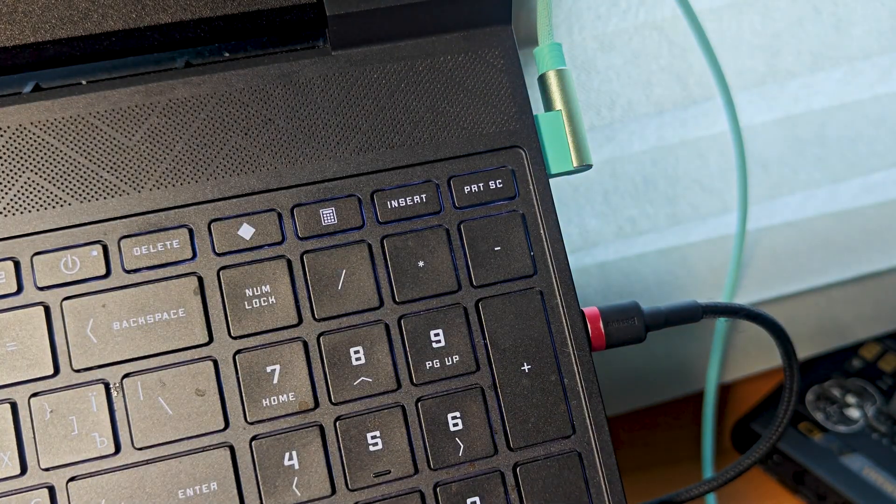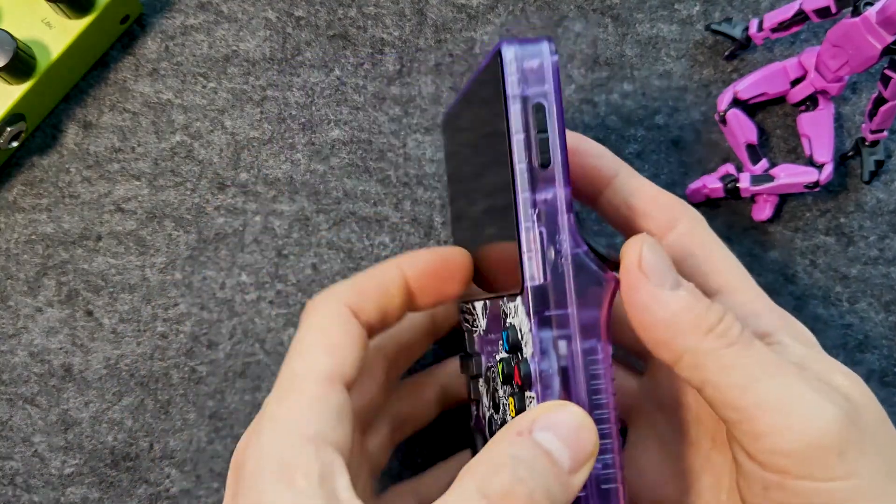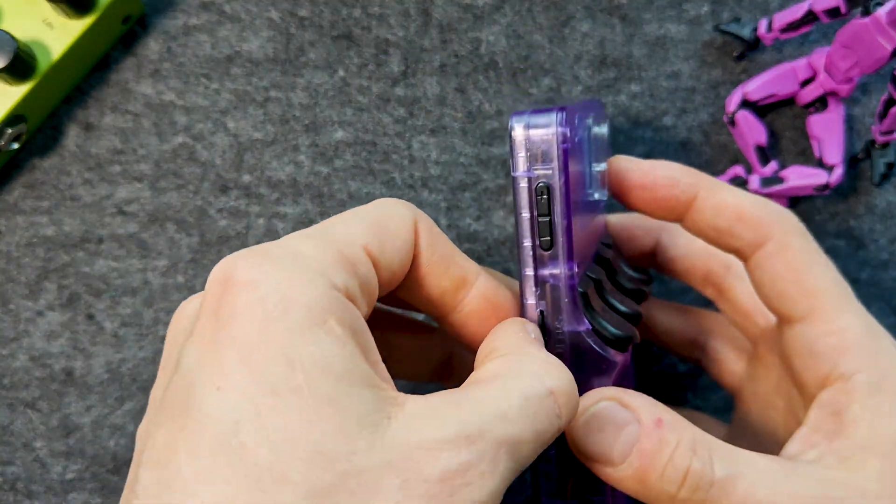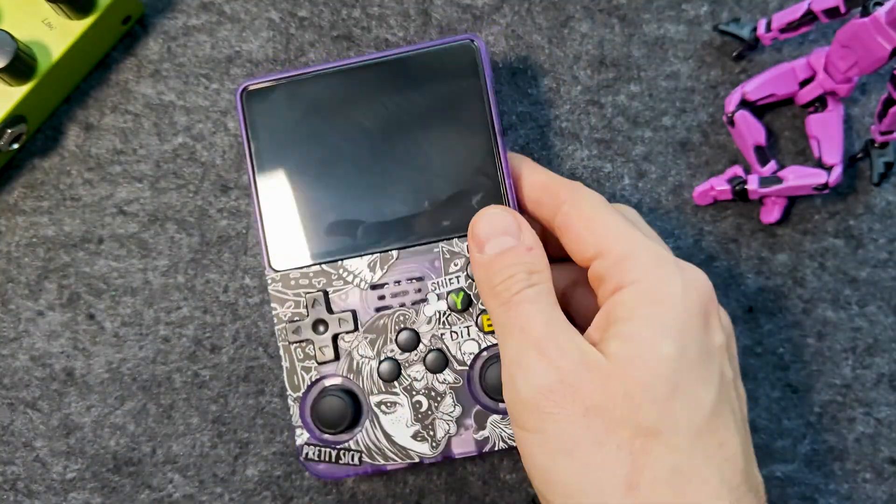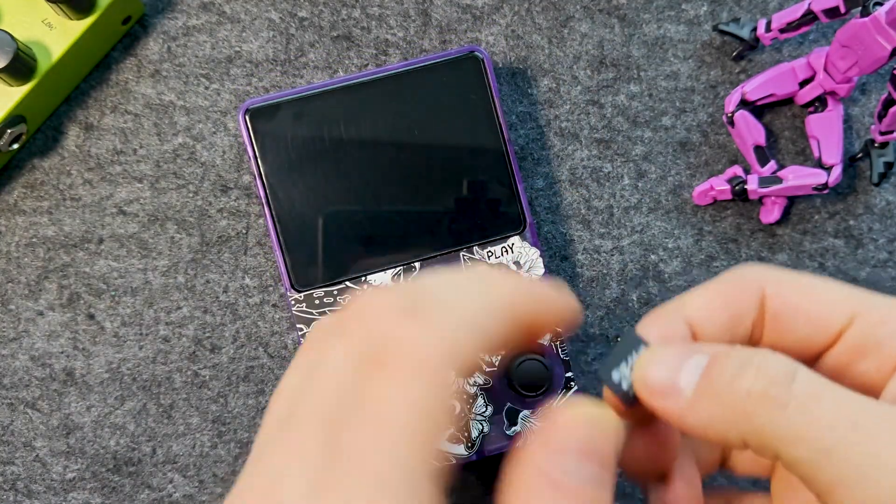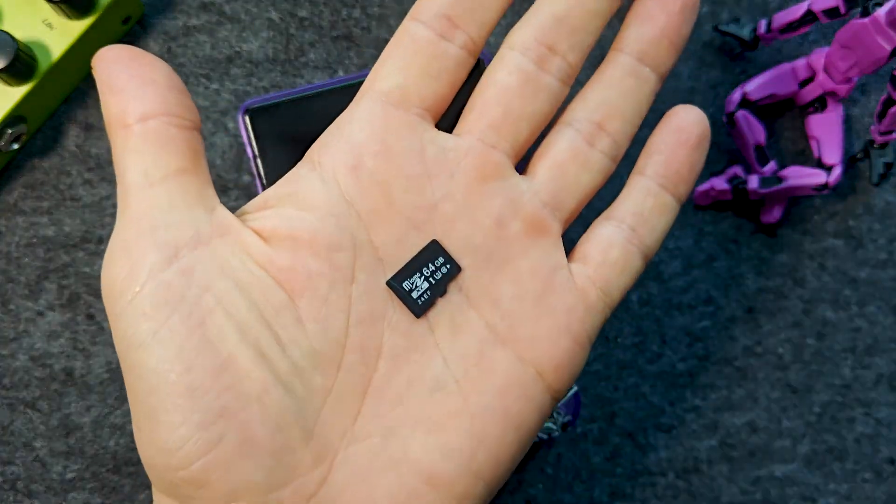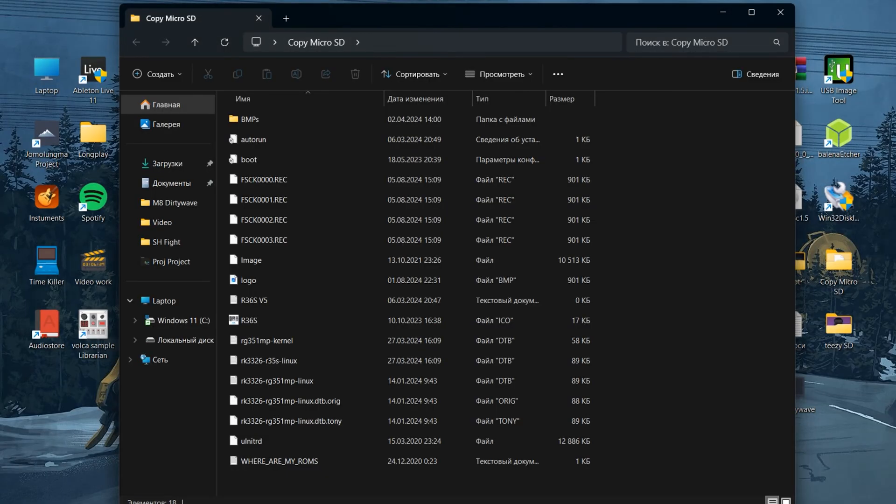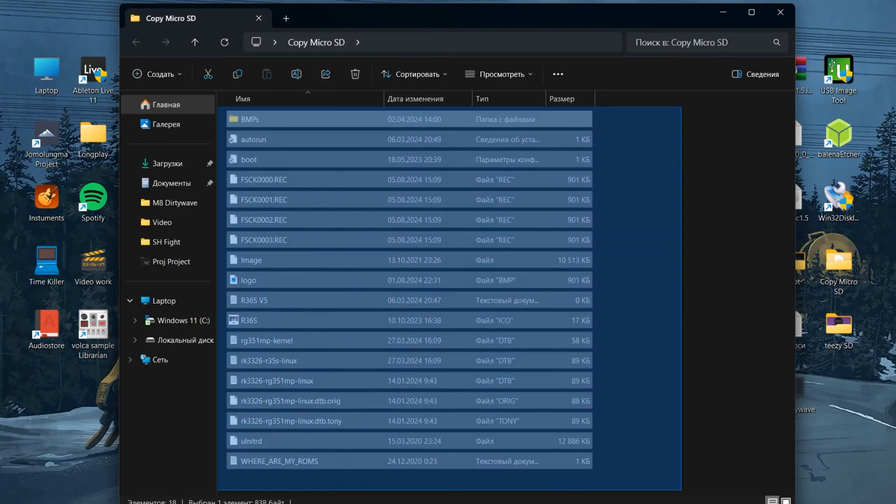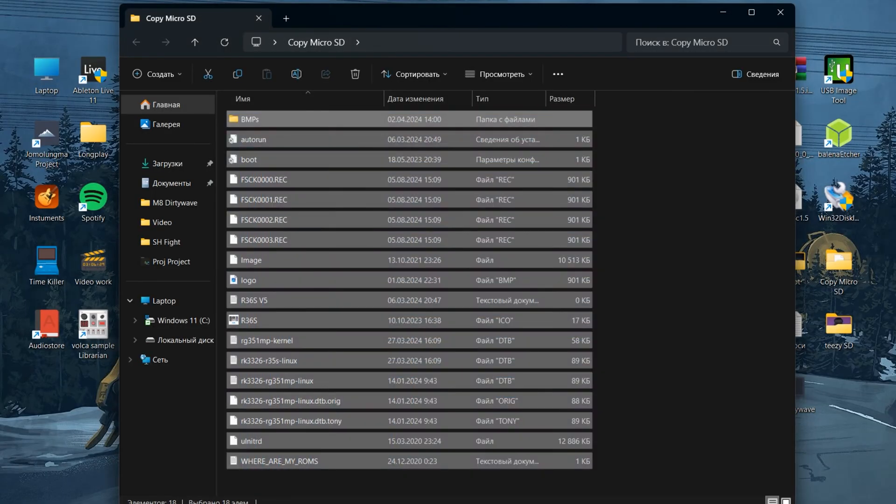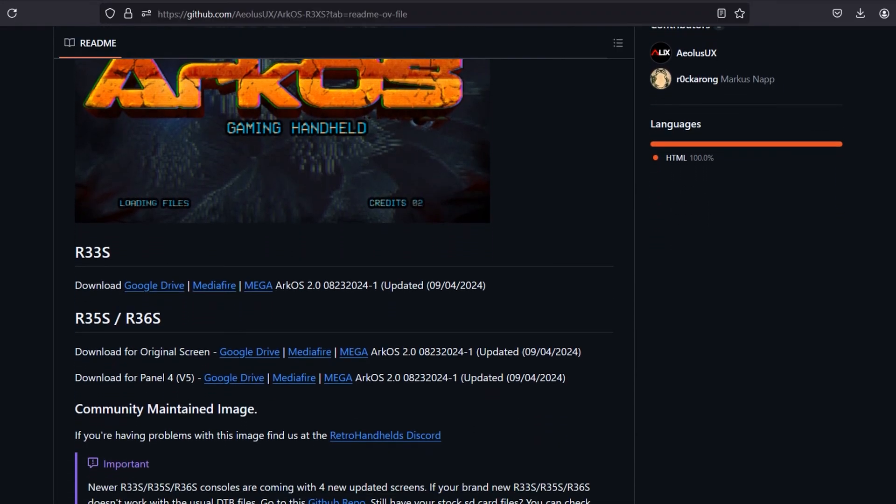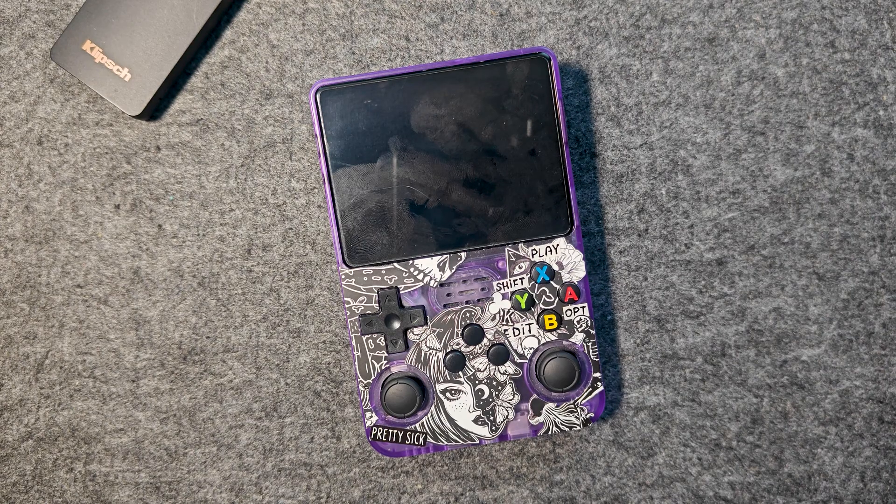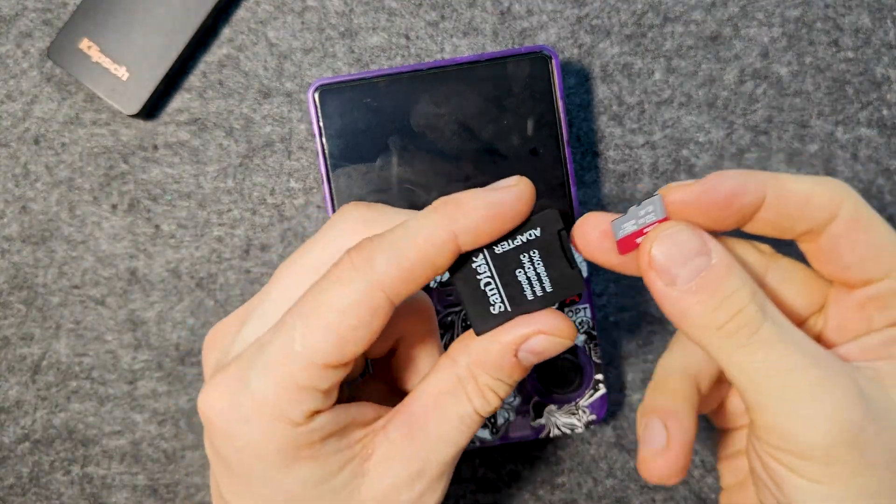Before any manipulation, I recommend removing the micro SD from the console and completely copying its contents, as this can save you a lot of time in the future. I updated mine to the latest version and kept it exclusively for games. Instead, I bought another one.